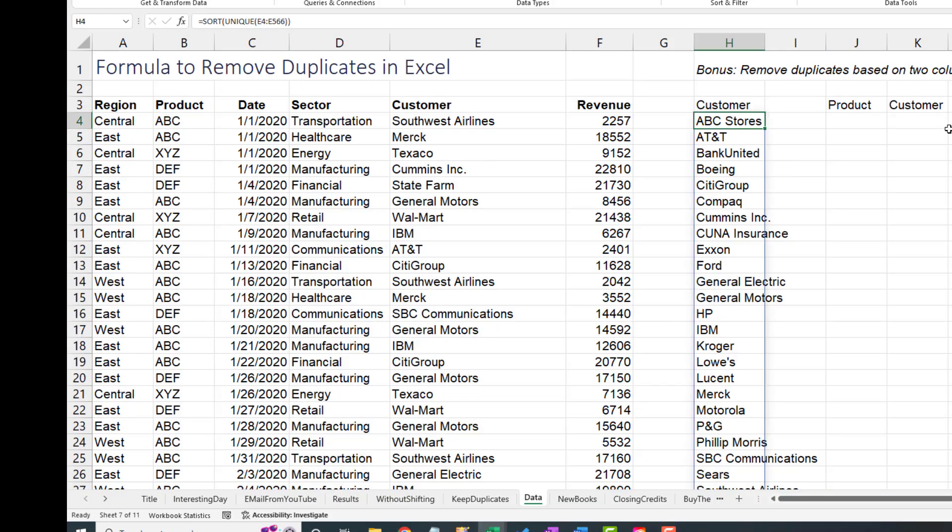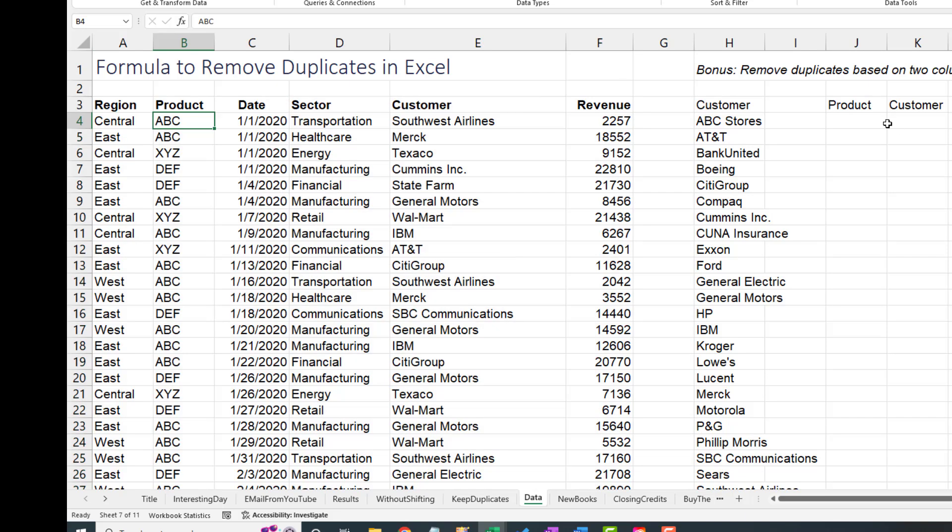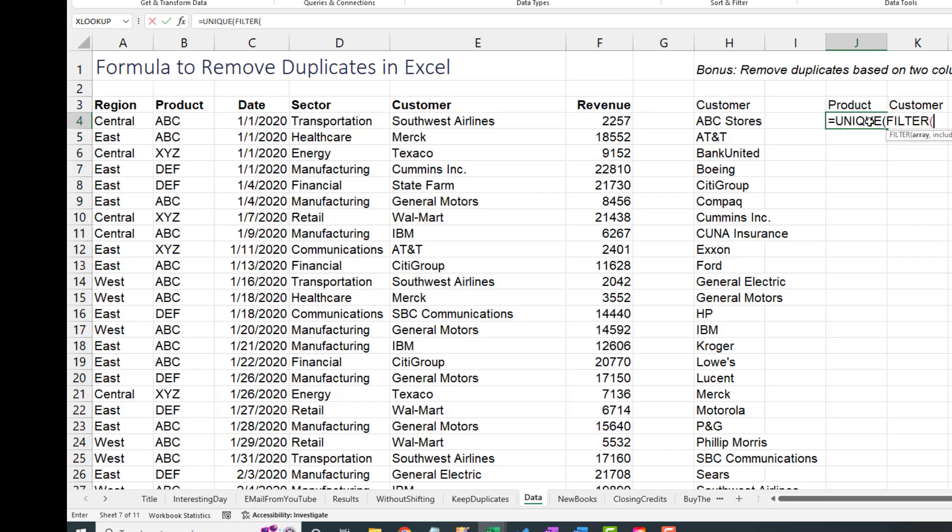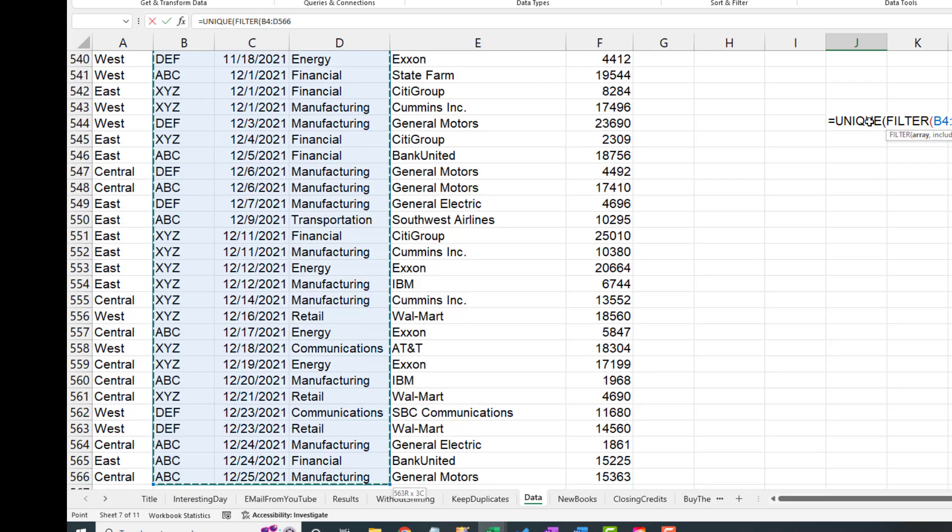But what if we want to remove duplicates based on two columns? In essence, kind of what would get if we did only product and customer. Those combinations. All right. So here's what I'm going to do. I'm going to do equal unique. I'm going to start with unique. Then the filter. And I'll go from product, control shift down, and then just shift right, right, right to select that range.